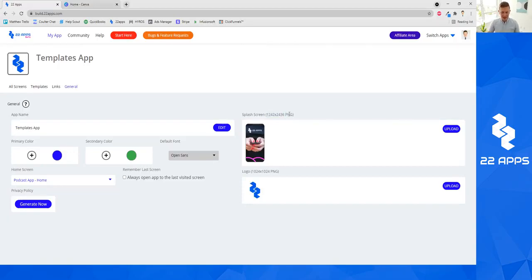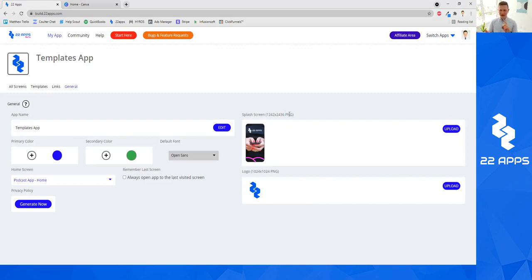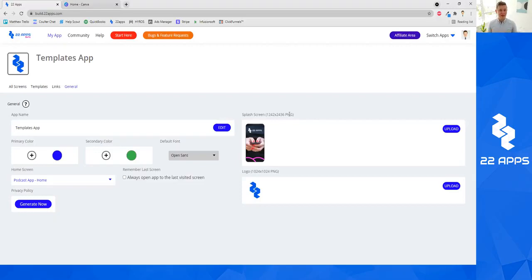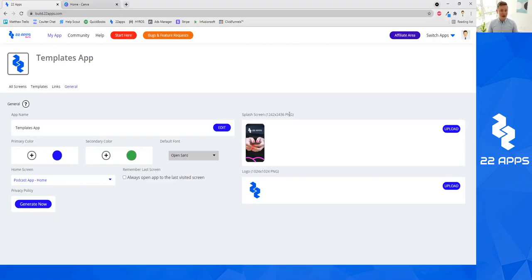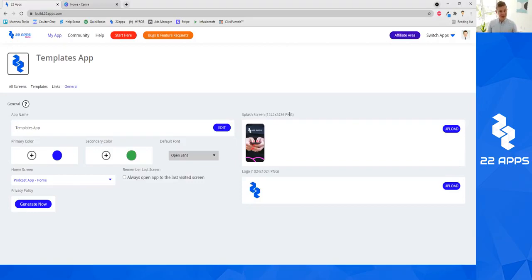As a general rule for anything within 22Apps, like the splash screen and the logo and screenshots, you want it generally to be a PNG file, and you generally want it to have no transparency, meaning that you don't want the background to be transparent. It's okay if you have images in your app that are transparent, but when it comes to the splash screen and logo, you generally want a PNG file with no transparency. So we want to go into Canva and set this up.